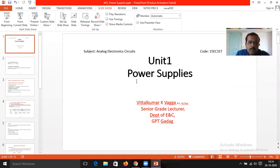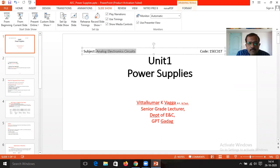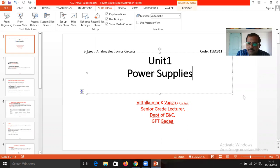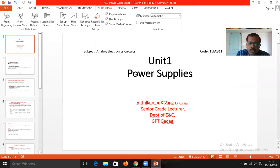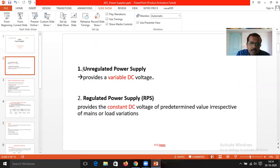In this video, I am going to explain about Unit One: Power Supply Concepts, concerned with the Analog Electronics subject for the third semester diploma. If you take the power supply, initially it is to be classified into two main types.